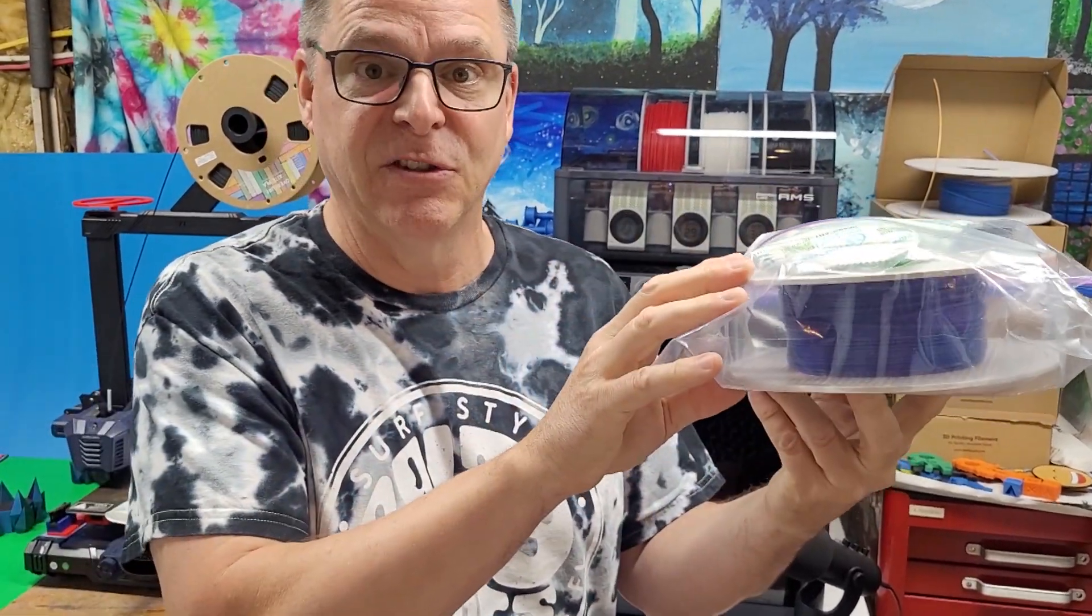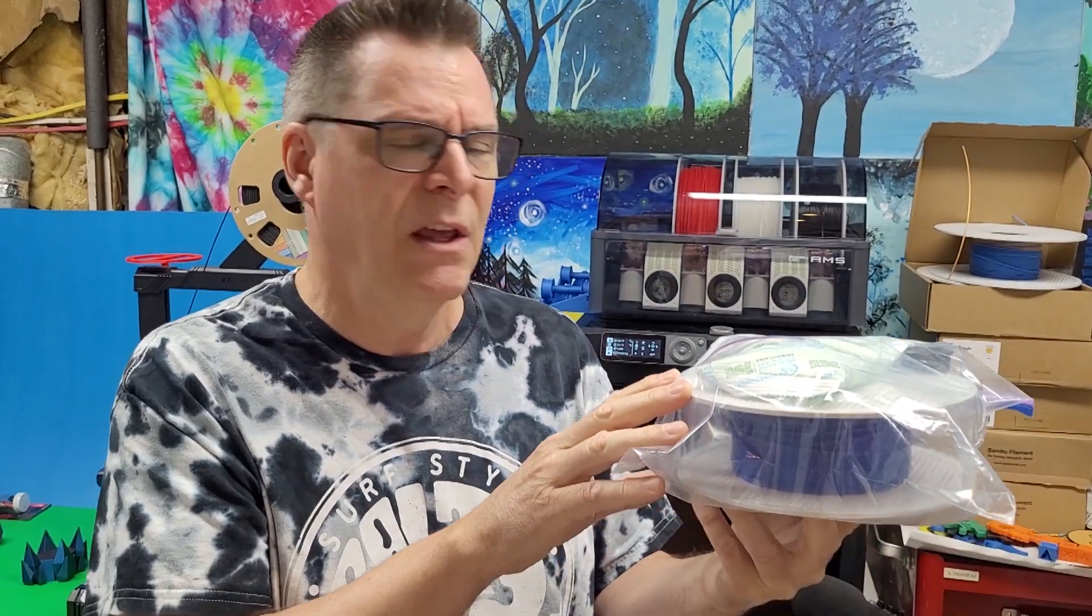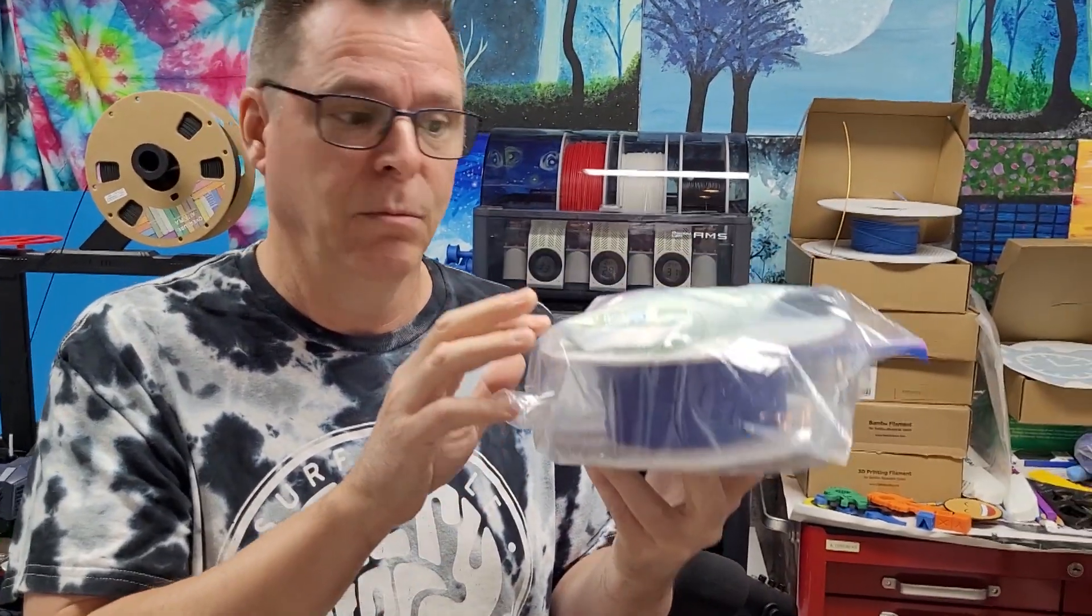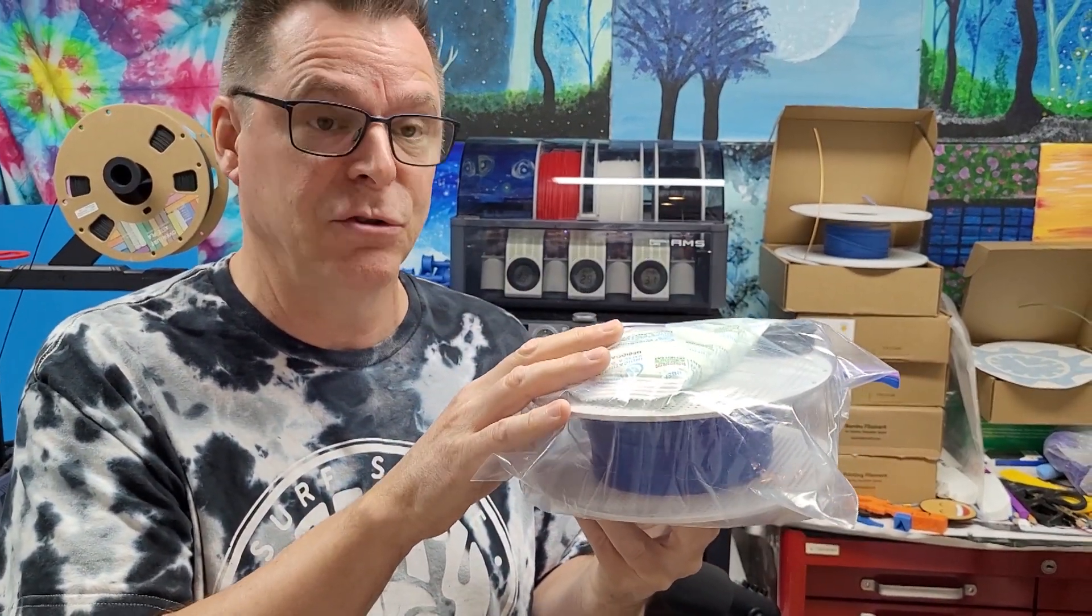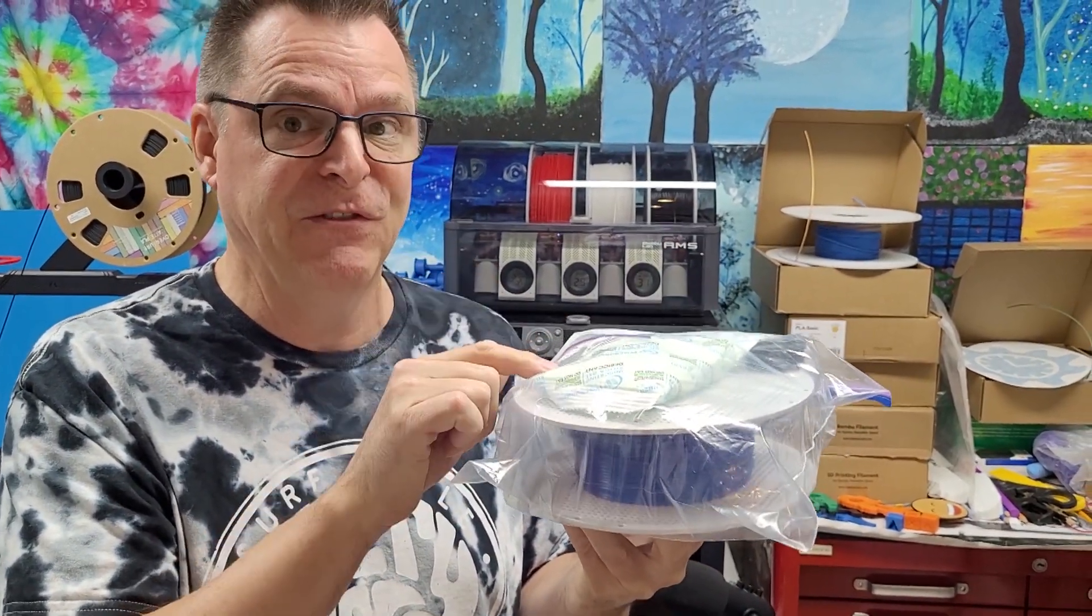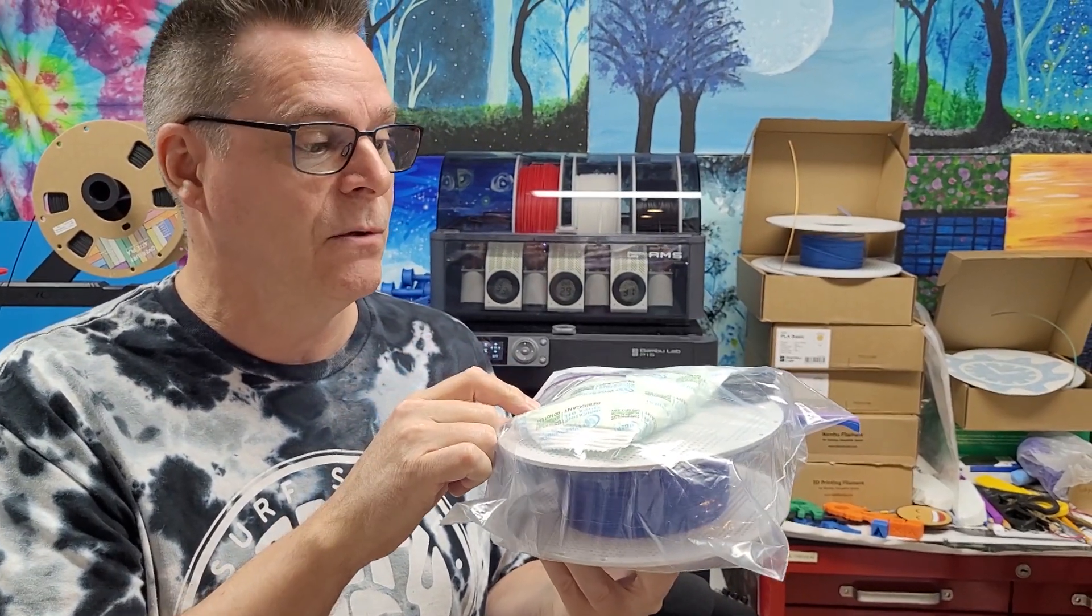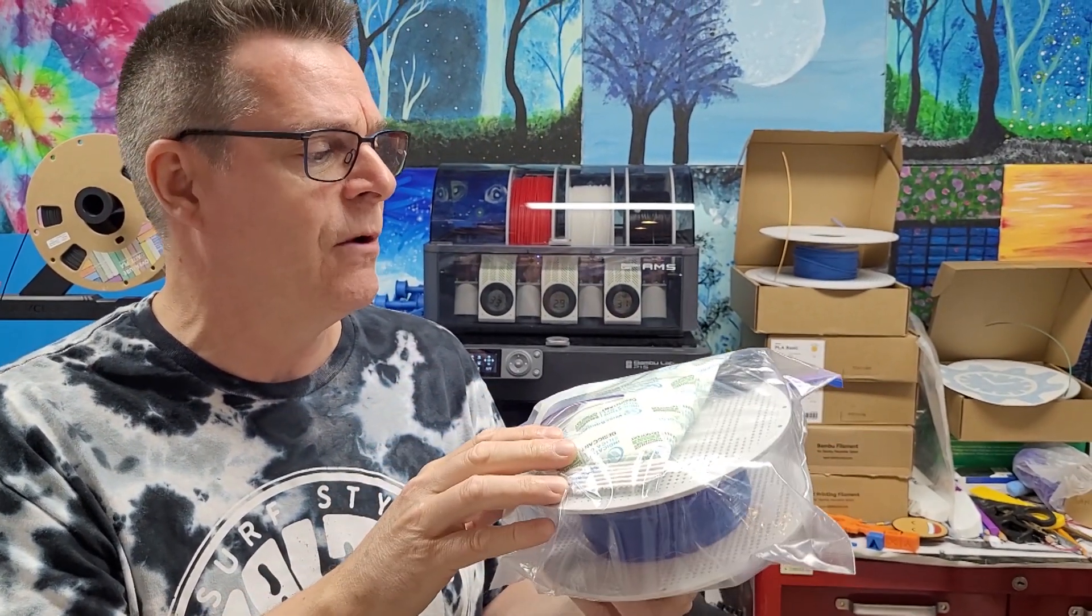I put the bag out into the sunshine. It was a sunny day, about 24 degrees Celsius, and within one hour the humidity level inside this bag dropped to 15%. That was really fast and worked out well. Let's give that a try.